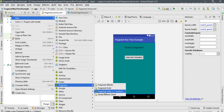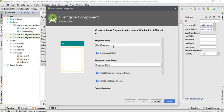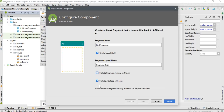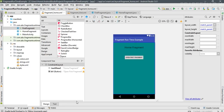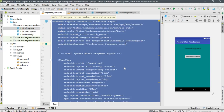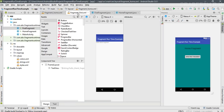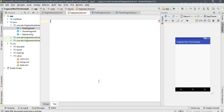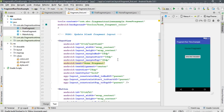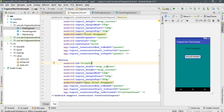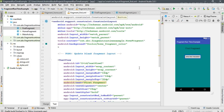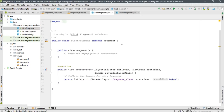Now create another fragment. Select New, then Fragment, then Blank Fragment. Name it FirstFragment. Here is the layout — we don't need factory methods or interface callbacks, so click Finish. Go to the HomeFragment layout, copy the layout source, then go back to FirstFragment and paste it. Change the text to 'First Fragment', change the button ID to b2.